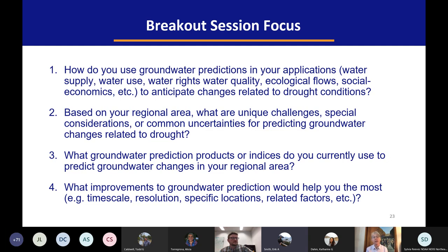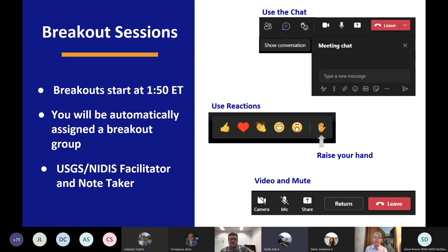To wrap up the breakout, your facilitator will ask you to identify the priorities or responses from other attendees that really resonated with you. Your facilitator will then work with the entire group to identify one overall key takeaway to share with the larger group when we reconvene in the plenary. After a short break, we will be starting the breakout sessions at 1:50 PM ET, assigning you randomly to breakout groups, hoping this will provide an opportunity for cross-sectoral sharing and enhanced brainstorming. In the session you will be joined by a NIDIS or USGS facilitator and note taker, making sure to keep track of all of the ideas you share.